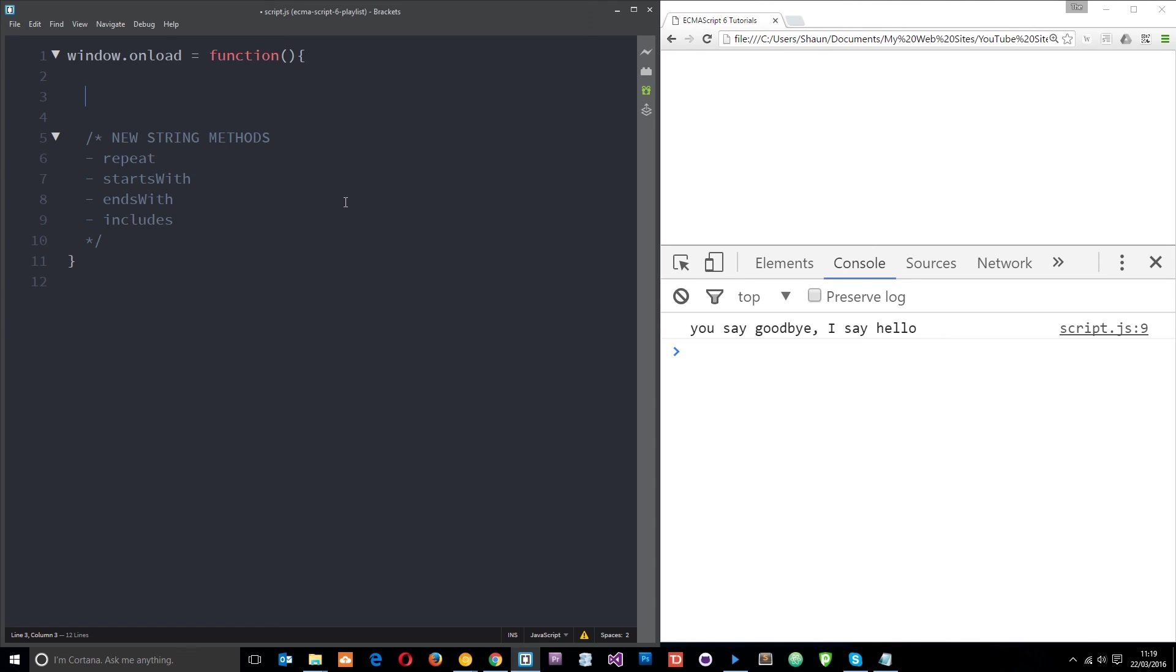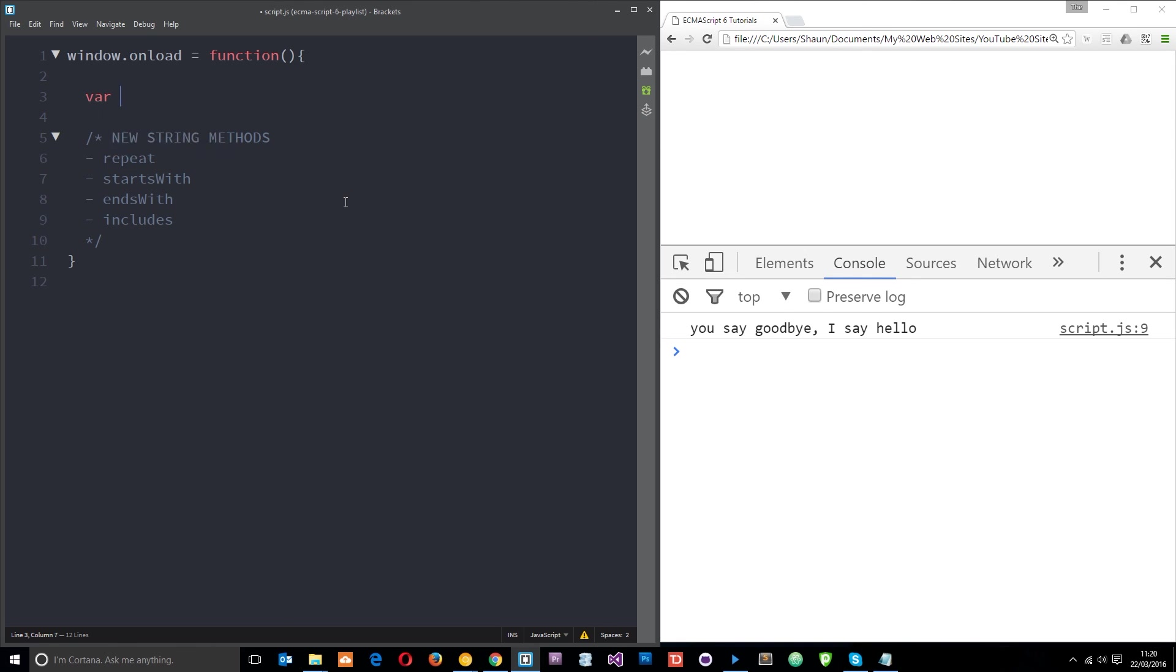And that's very similar to starts with or ends with except you don't need to check the start or the end of the sentence or the string. We just check the entire string to see if it contains that series of letters that you're specifying. So let's create a new variable and I'll just say test, I'm going to say that equal to my name is Ryu.